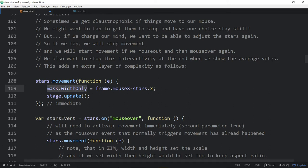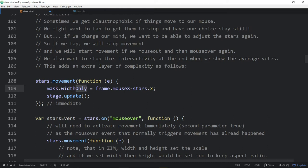Basically, we're setting the mask's width only to the frame's mouse X minus the star's starting position. So the mask becomes wherever your mouse is — if your mouse is halfway along the stars, it shows the stars from the beginning to wherever your mouse is. We're using widthOnly because if you used 'width', it would adjust both width and height to keep the aspect ratio. Zim does that with width — so you don't want that with the mask.